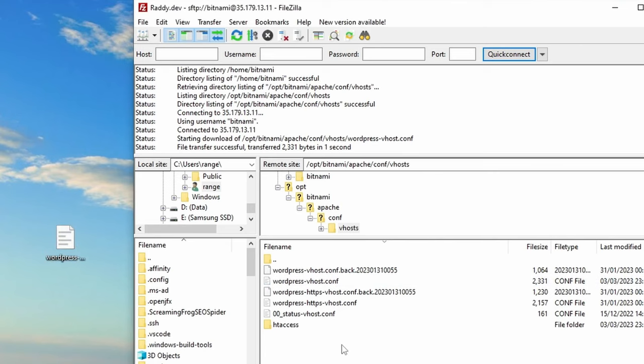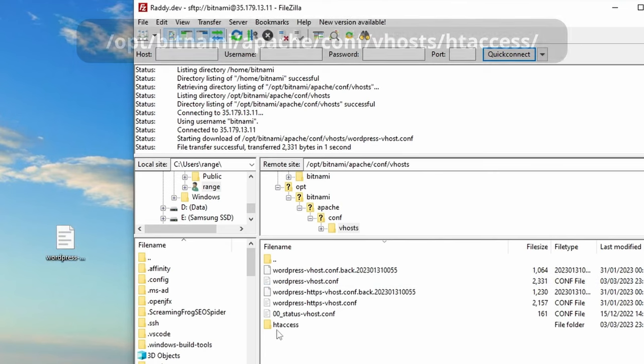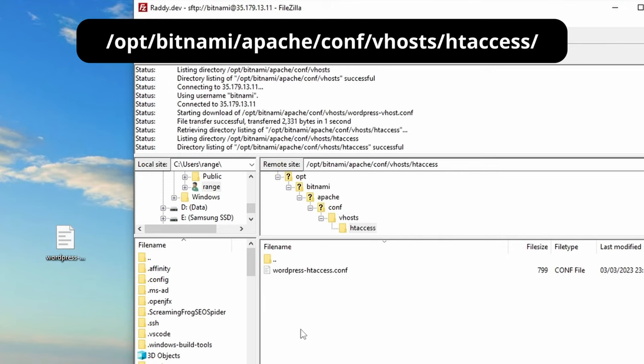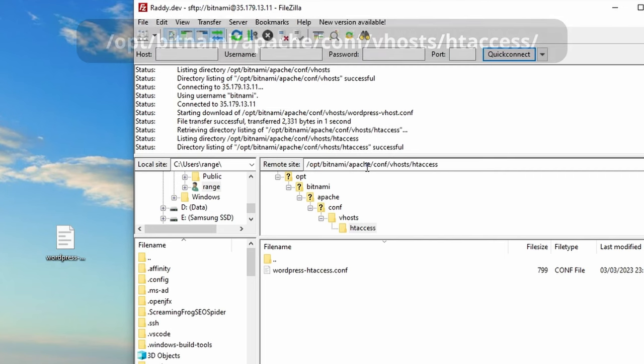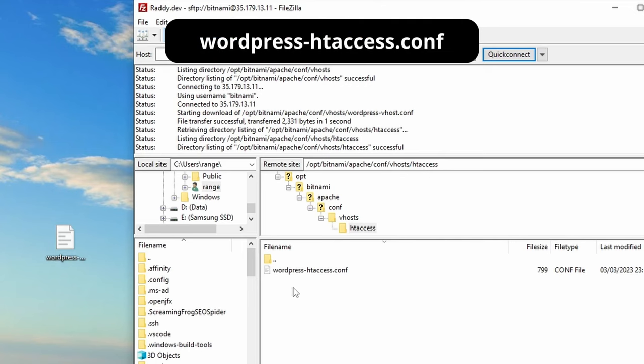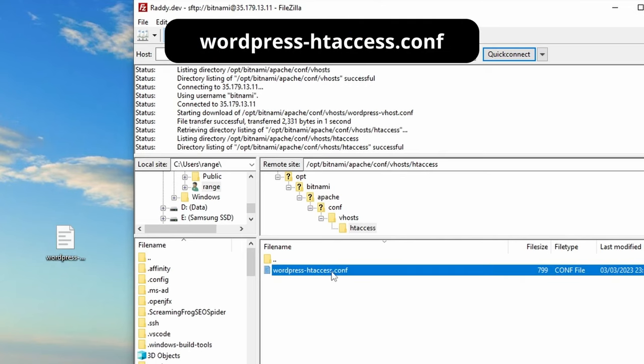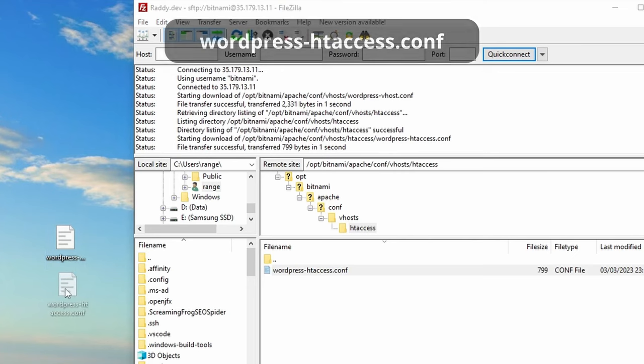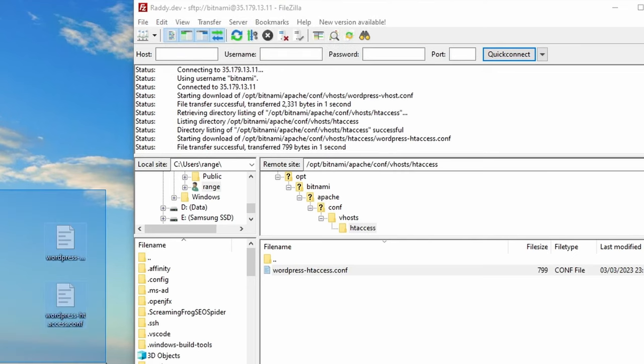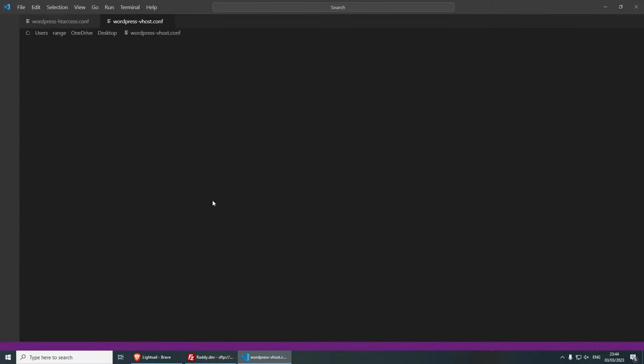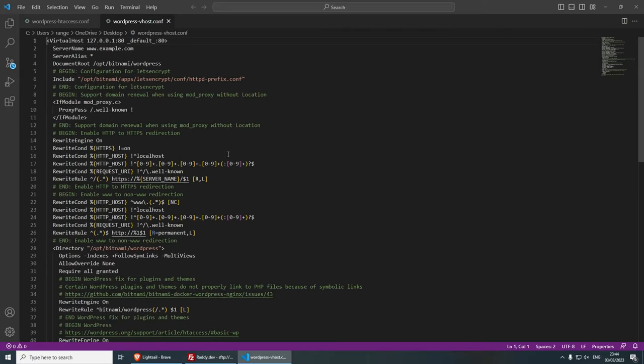And the next file that we need is going to be under htaccess. So if you go under this folder, so at the moment we're in opt, bitnami, Apache, config, vhost, and then slash htaccess. Now let's drag this file out as well. And I'm going to move it below here. And now let's open both files and I'm going to open them in Visual Studio Code.